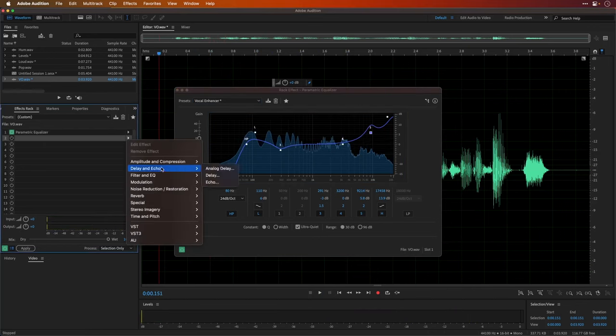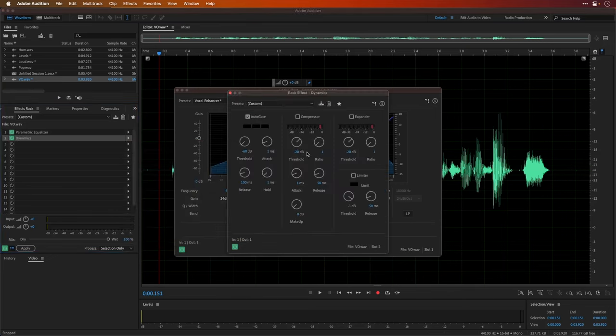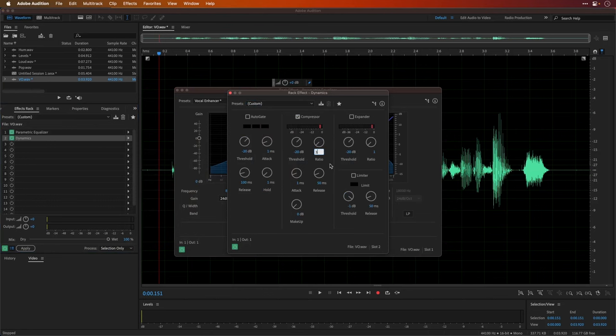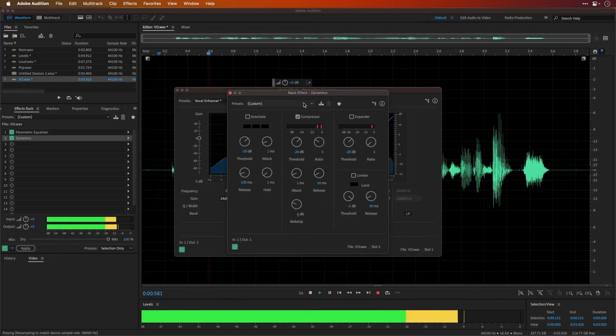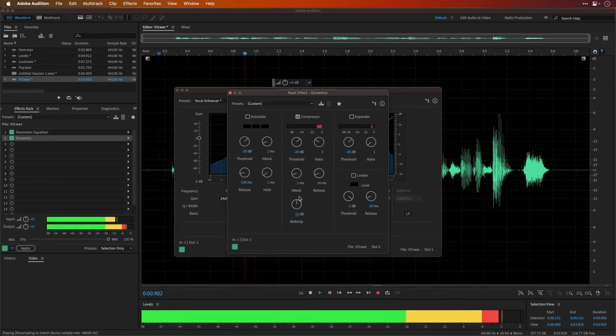And then we'll go ahead and add Amplitude and Compression. We'll do Dynamics, and we'll simply add a very small compressor here. Compression on. I recommend a ratio of three for vocals. Leave attack and release the same. Increase the makeup gain by 6 dB to boost it up. And we can even increase the makeup gain even more to make it louder.